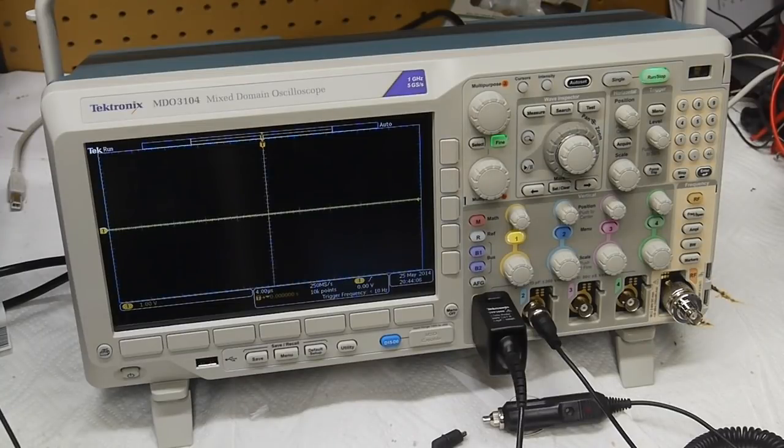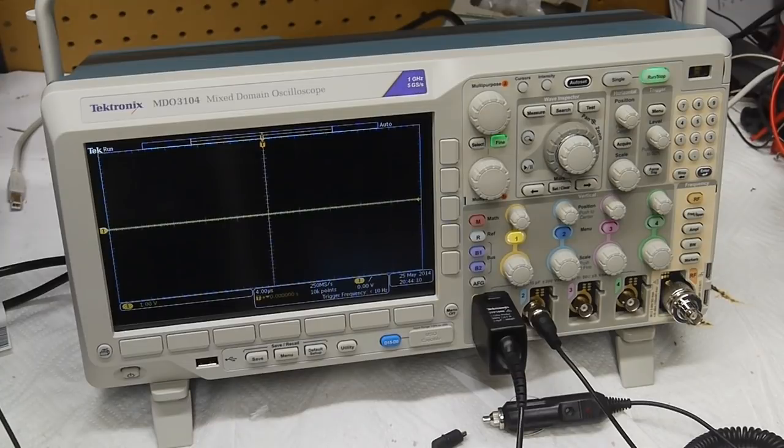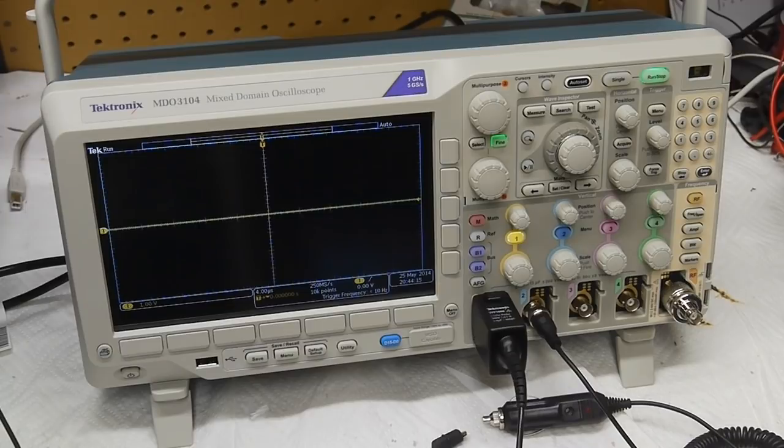Hey everyone, check it out! Here's the newest addition to my lab. I'm extremely grateful to Tektronix for sending me this oscilloscope, and I plan to make a bunch of videos showing off what you can do with it.